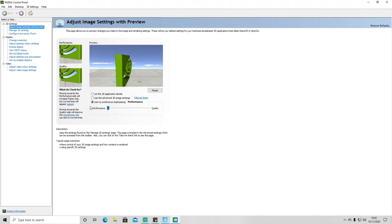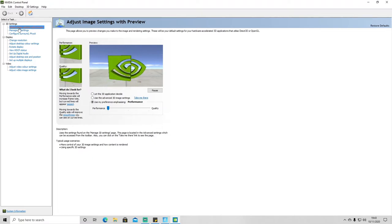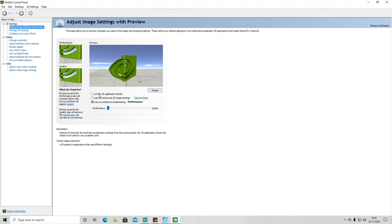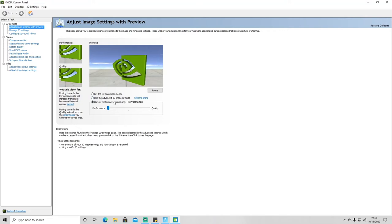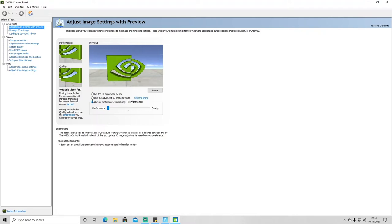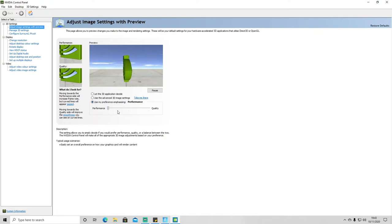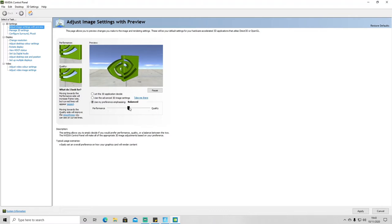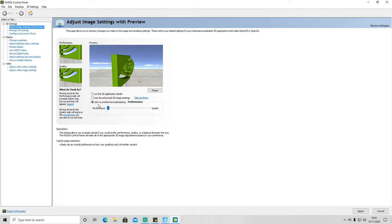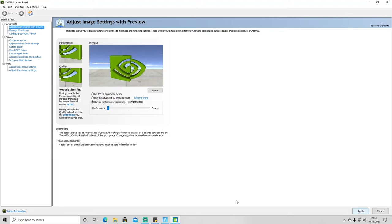So then what you're going to want to do from here is go into Image Settings. Then it will probably by default be set to Let the 3D Application Decide or Use the Advanced 3D Image Settings. So what you're going to want to do is select the box here for Use My Preference. It will probably be somewhere in between balanced, or it might be on High Quality, and what you want to do is set that one to Performance and then hit Apply.